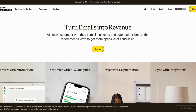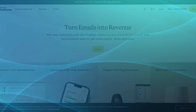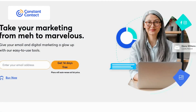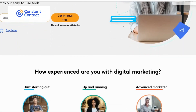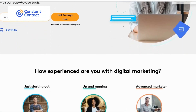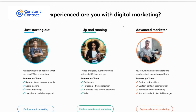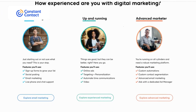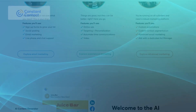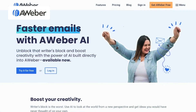Compared to Mailchimp, Constant Contact allows you to efficiently promote and manage events within the platform, making it an excellent choice for businesses that frequently organize events or webinars. AWeber provides a wide variety of professionally designed templates, allowing you to quickly create visually appealing emails without the need for design skills.